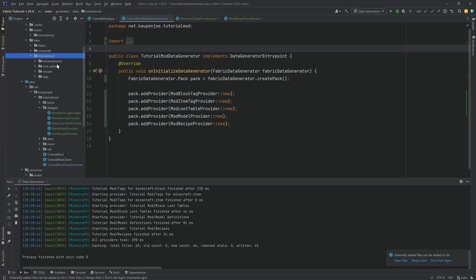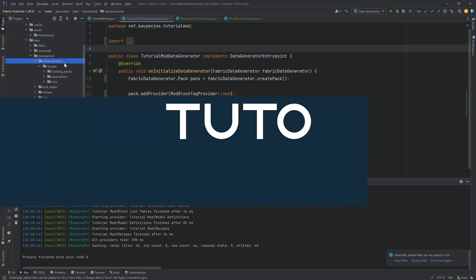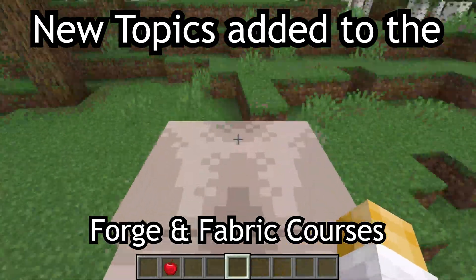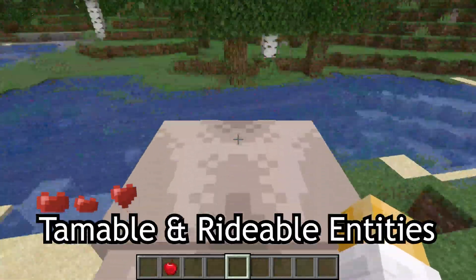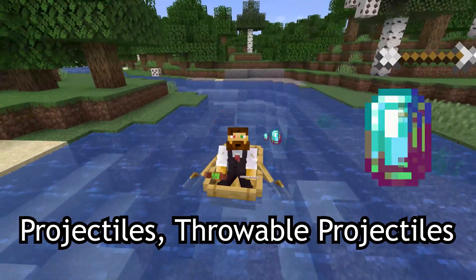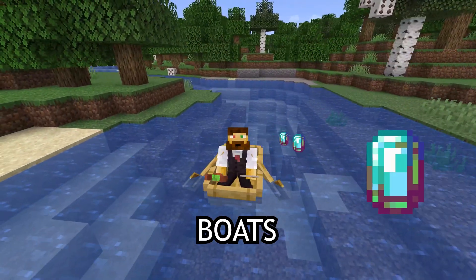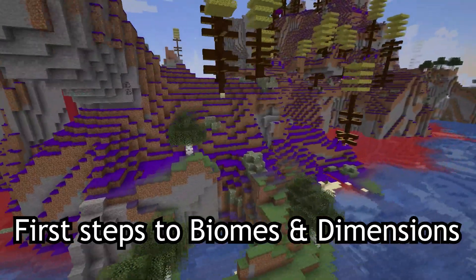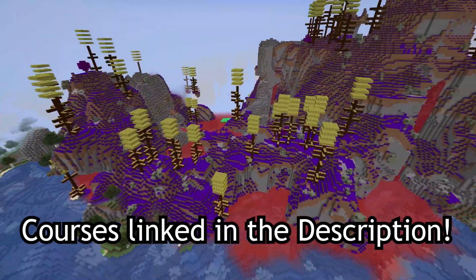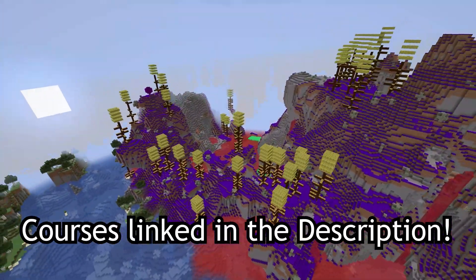Let's throw out the JSON files and do datagen! New topics added to the fortune fabric courses include tamable and rideable entities, projectiles, throwable projectiles, and boats, as well as first steps to biomes and dimensions. Courses are linked in the description below.